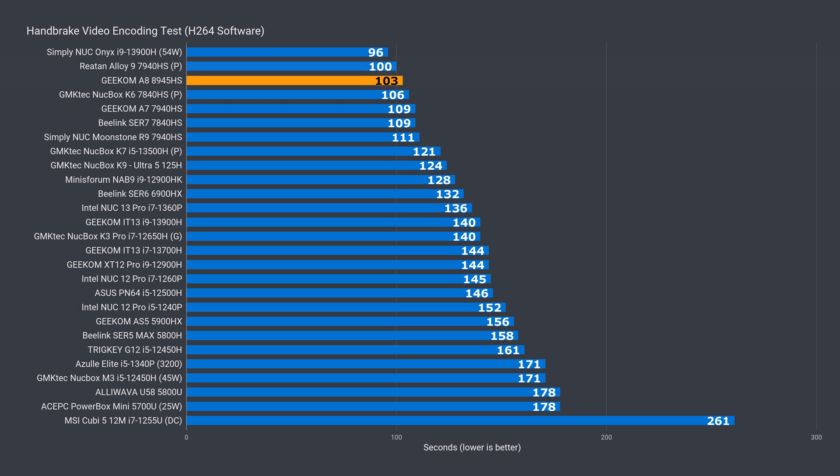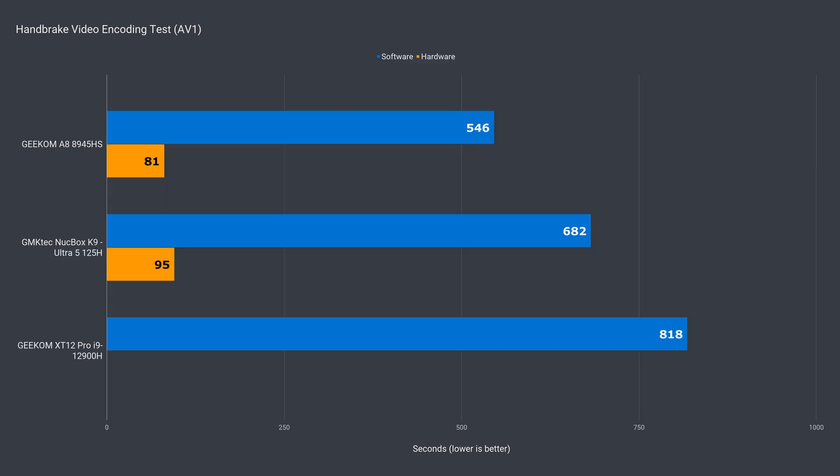It's also near the top in the H.264 software video encoding test, only beaten by the Alloy 9 from the AMD side. A new addition to the benchmarks is AV1 video, and both software and hardware encoding is tested. The A8 is once again at the top here, and the iGPU really cuts down the encoding time drastically. From the limited research I've done, it seems that AMD's VCE hardware encoder doesn't provide as good video quality results as Intel's QuickSync. And apparently, NVIDIA is the leader with their NVENC encoder, while software gives the best results but takes a lot of time.